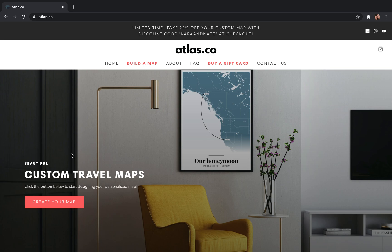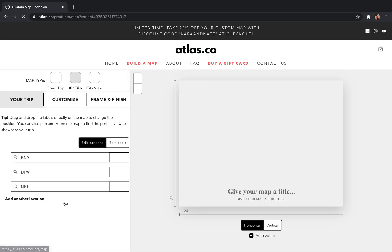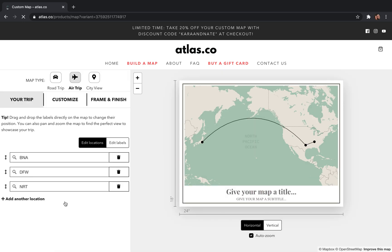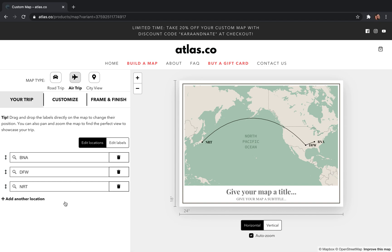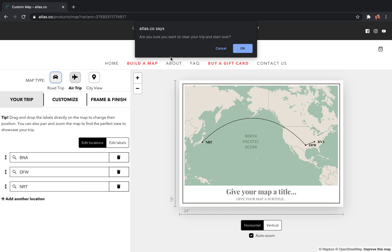The first thing you're going to do is click 'Create Your Map.' That's going to bring you over to the editor, which automatically defaults to a flight map. So if you look up here in the upper left-hand corner, we're going to change it from air trip to road trip.